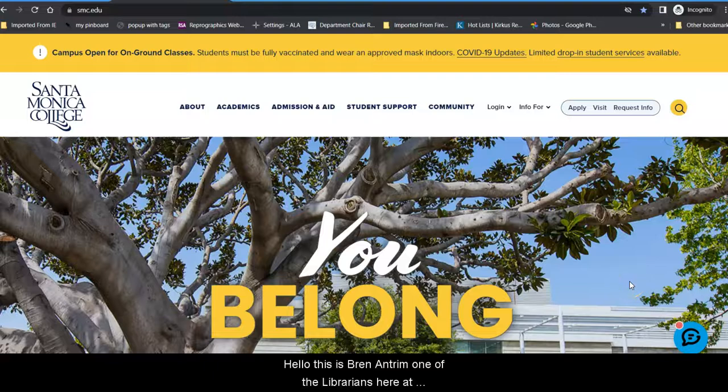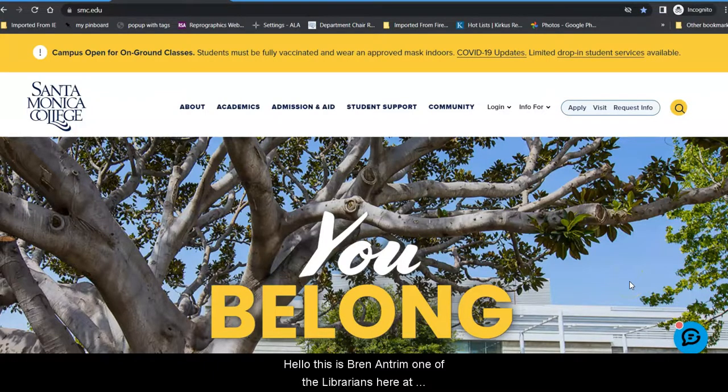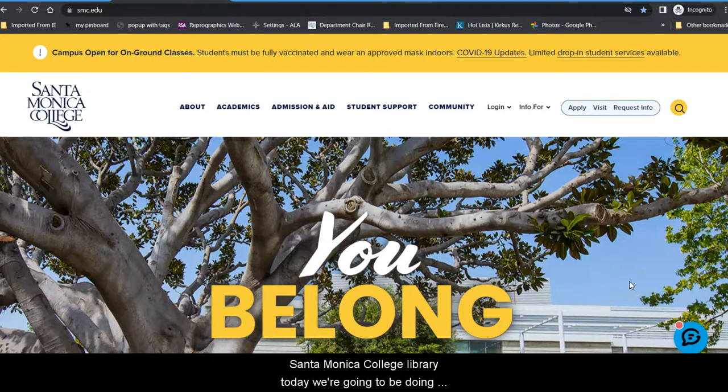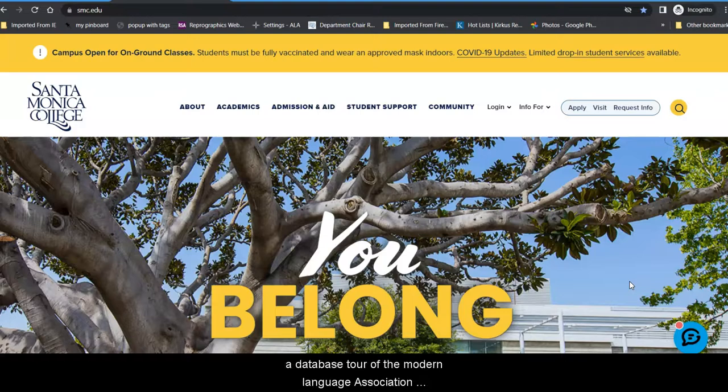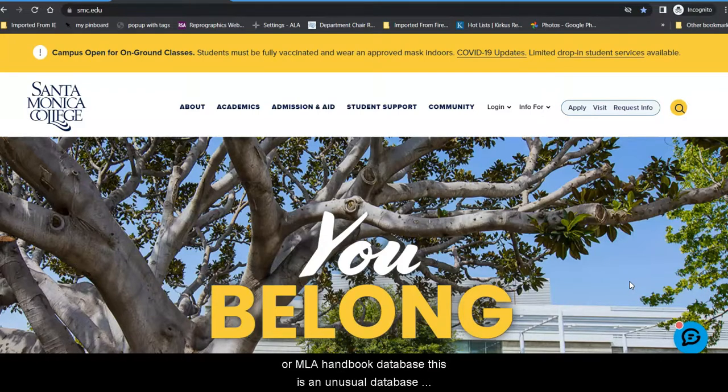Hello, this is Brynn Antrim, one of the librarians here at Santa Monica College Library. Today we're going to be doing a database tour of the Modern Language Association, or MLA, Handbook database.